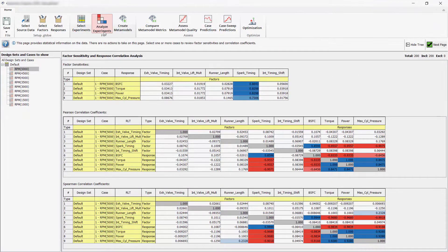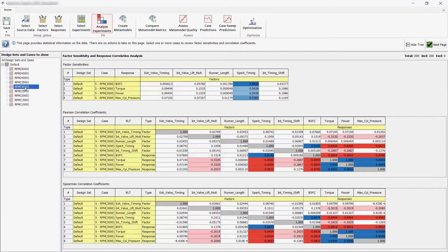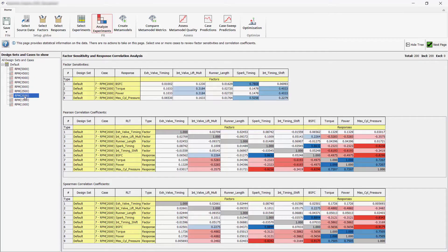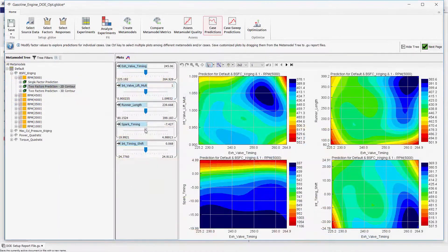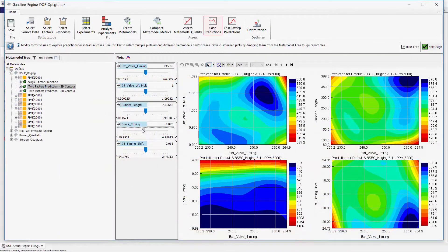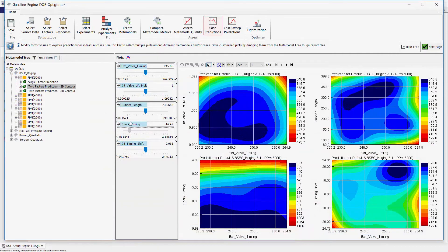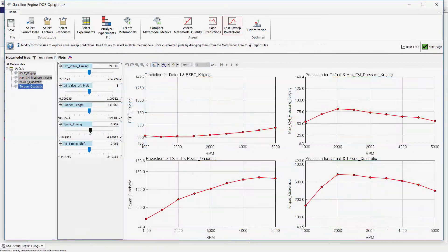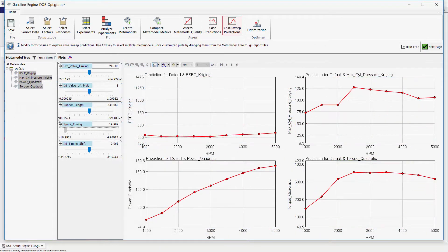In this tool, data is analyzed to determine the most important factors impacting design objectives, identify any negligible factors, and better understand the correlations among multiple variables. The tool also provides an intuitive visual environment for exploring designs and analyzing factor effects on responses.